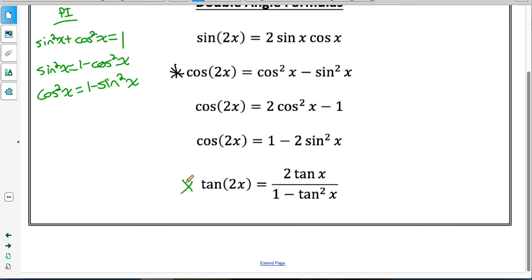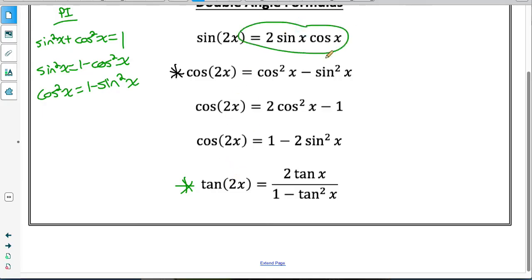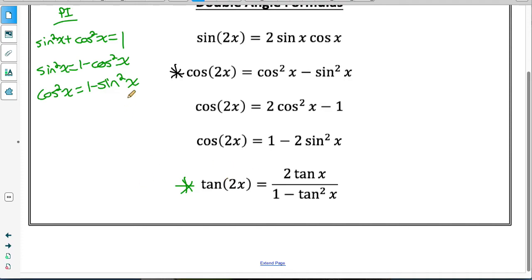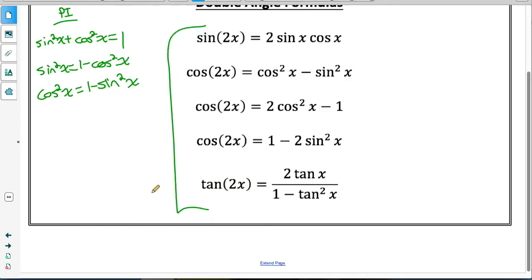Down here I've given you the tan double angle identity. There are lots of ways we could prove it — using the quotient identity, where tan(2x) equals sine(2x) over cos(2x), or using a compound angle identity and rewriting 2x as x plus x. There are lots of ways to prove identities; I'm just showing you one of many possible ways. For now I'll just give you the double angle identity for tan. So now let's look at what we can use these identities for.